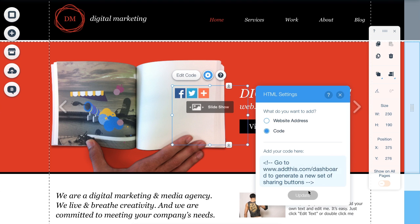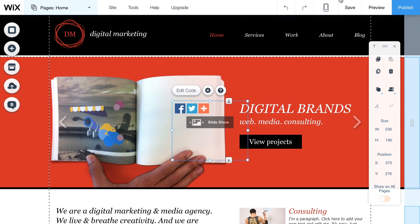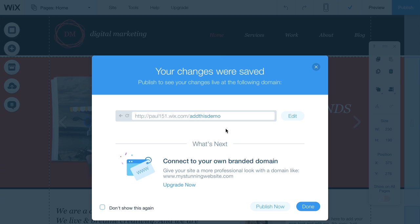Next, you'll see these buttons show up in the editor. Now just press Save and voila, you're done.